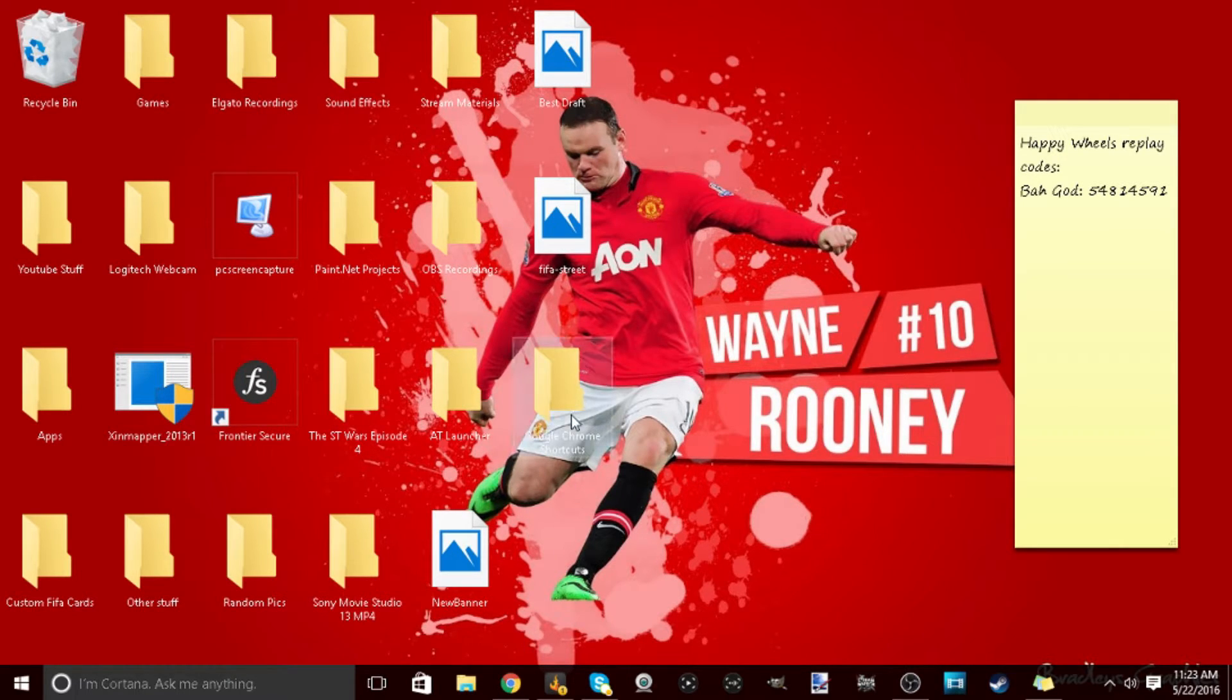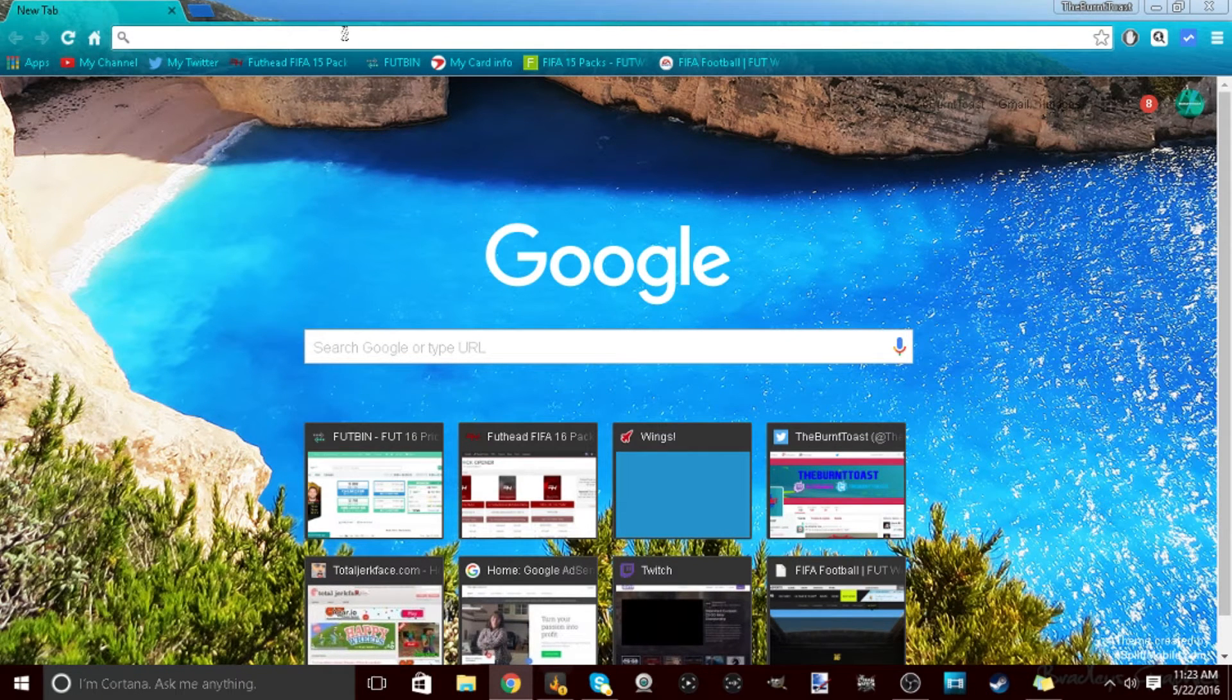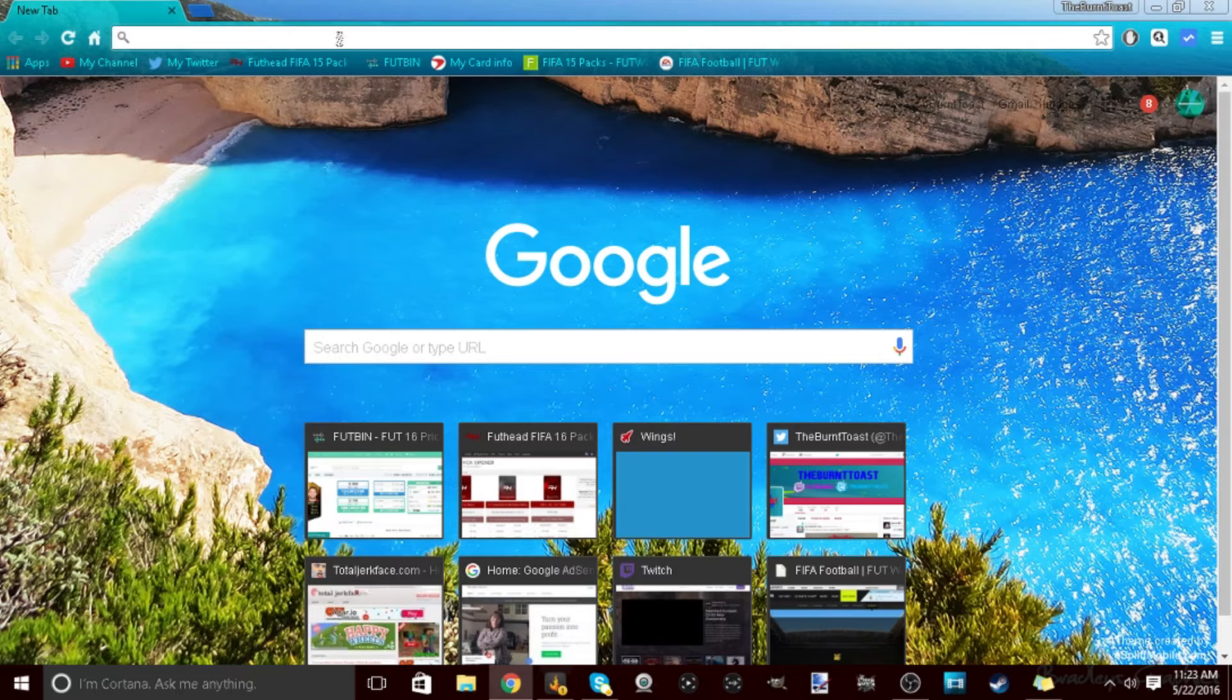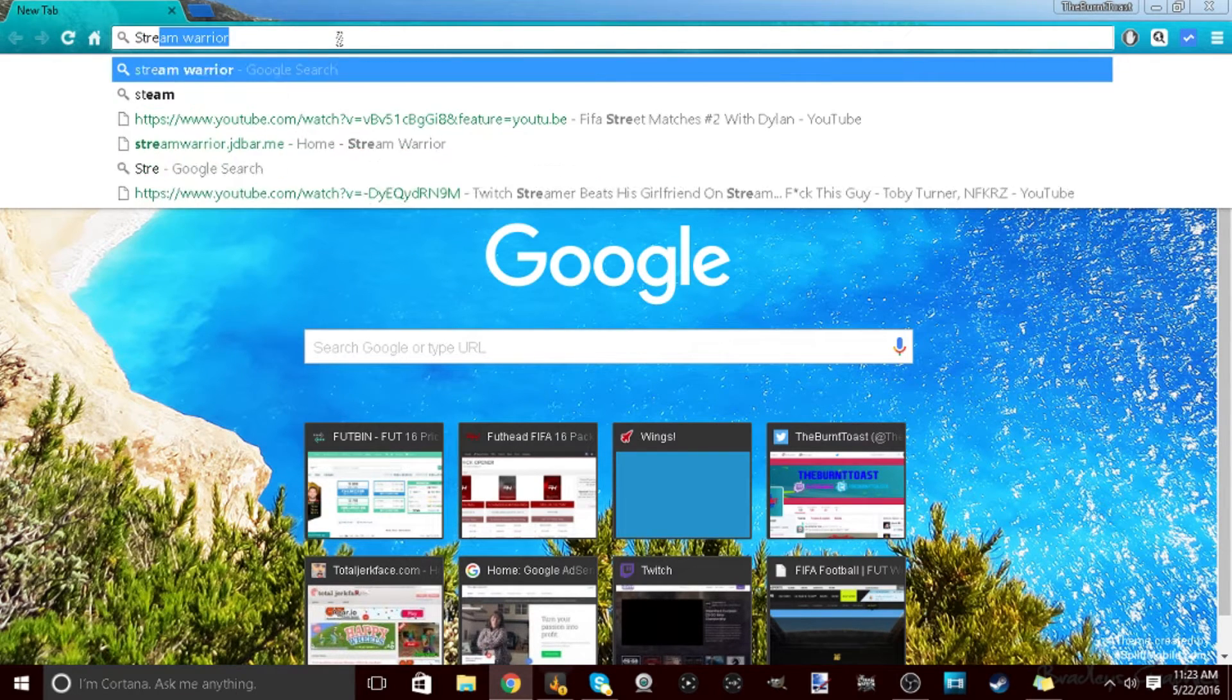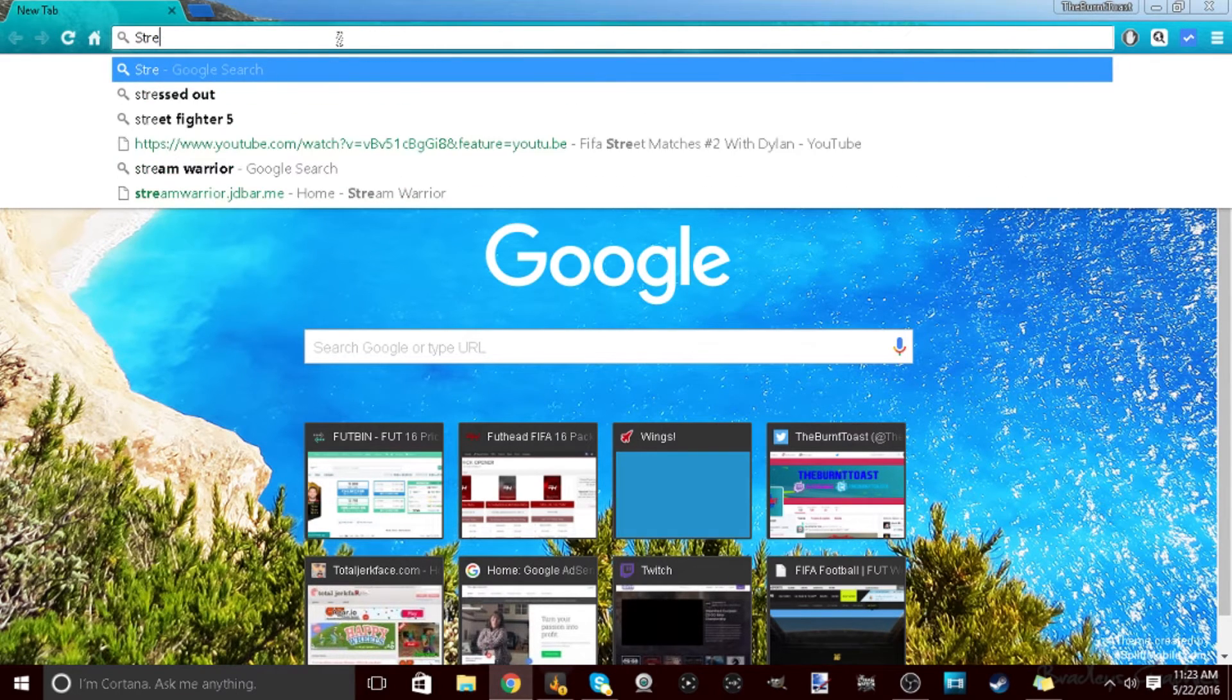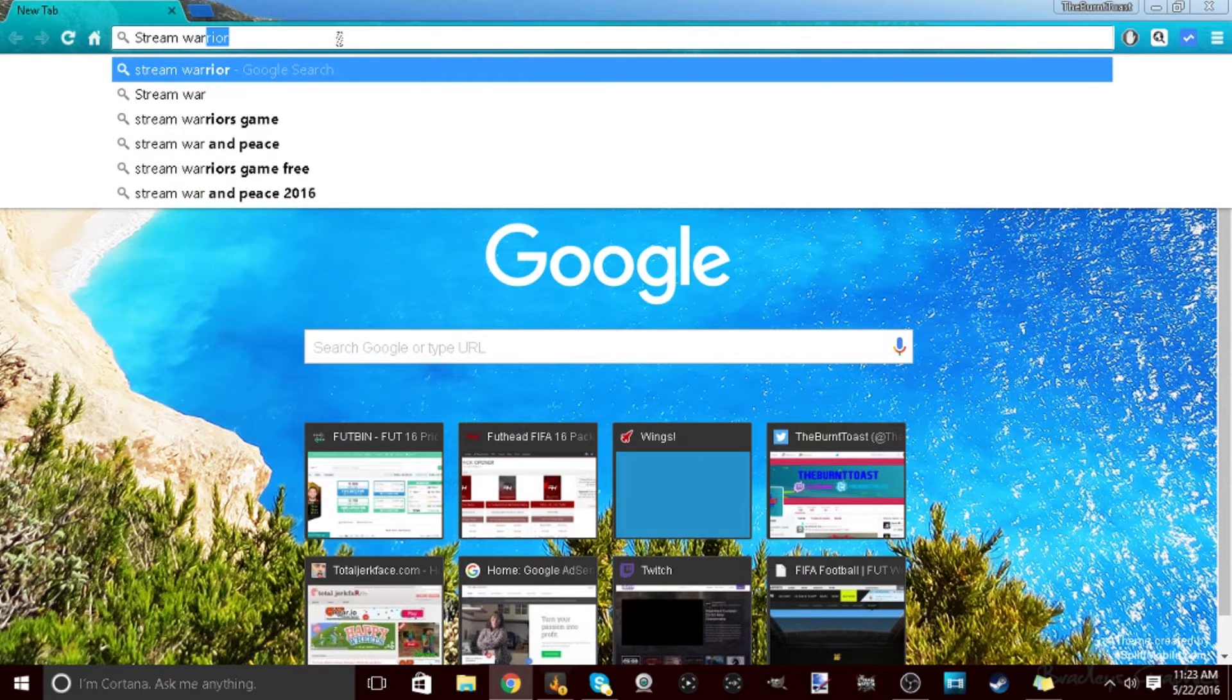So yeah guys, let's get right into it. The first thing you're gonna have to do is look up Stream Warrior on Google. Stream Warrior.